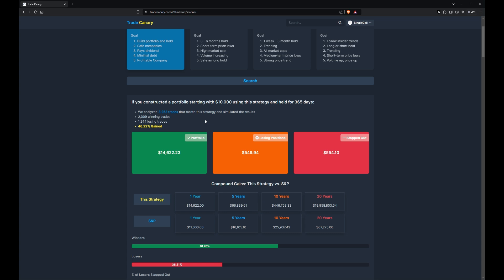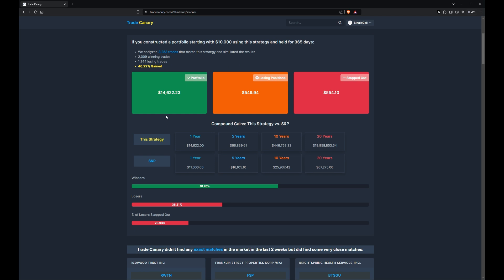Basically what that's saying is there are 3,253 times when this strategy matched up back to about the year 2000, and we say okay, let's just buy it all. Now what happens if we hold that for 365 days? Well, here's our results — $14,622 is our current portfolio value. We do have some losing positions and we were stopped out of some positions.